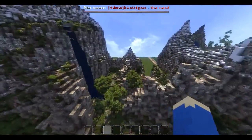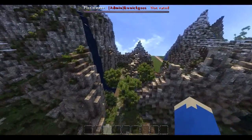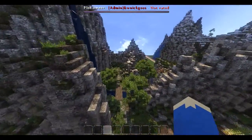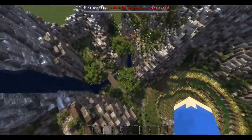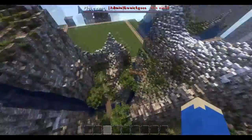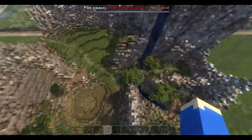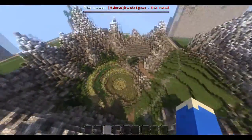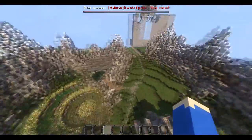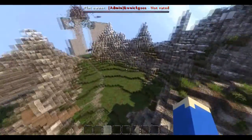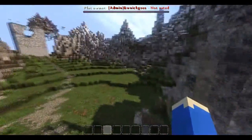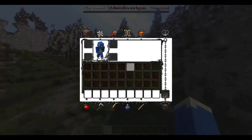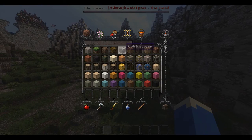Hello YouTube and welcome back to episode 9 of Let's Build an Inca Plot. We've got quite a lot done in the last few episodes and we're actually getting through this plot quite quickly. Now we're on to the fun part — we're actually going to start building the actual town.